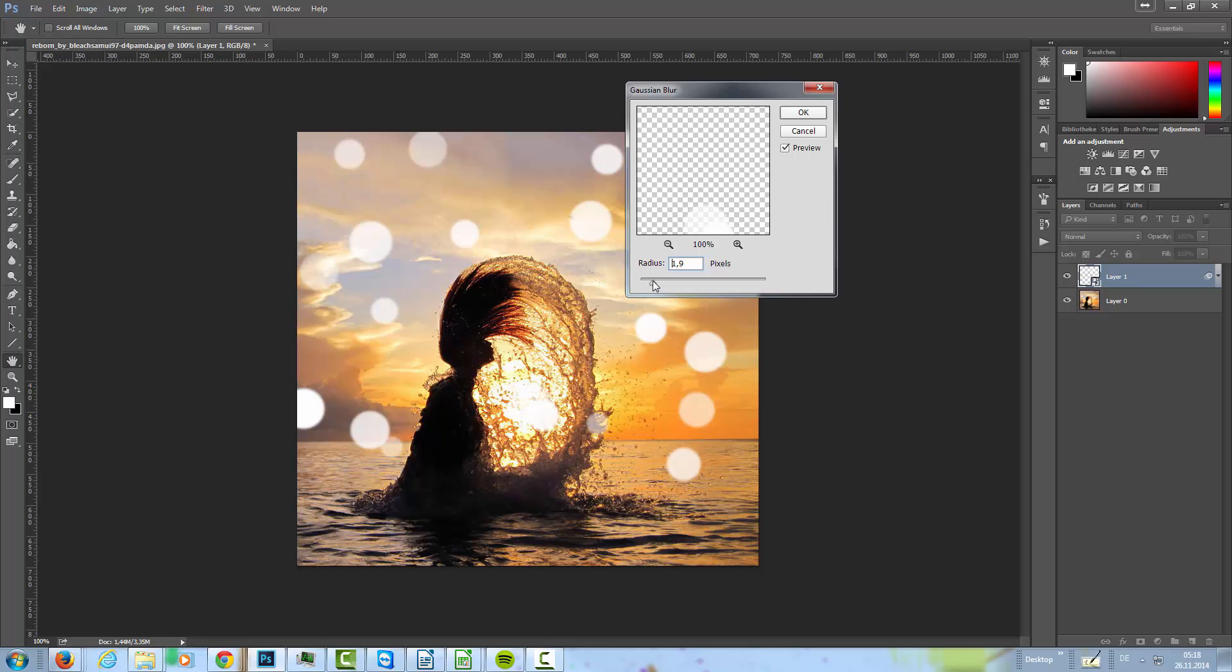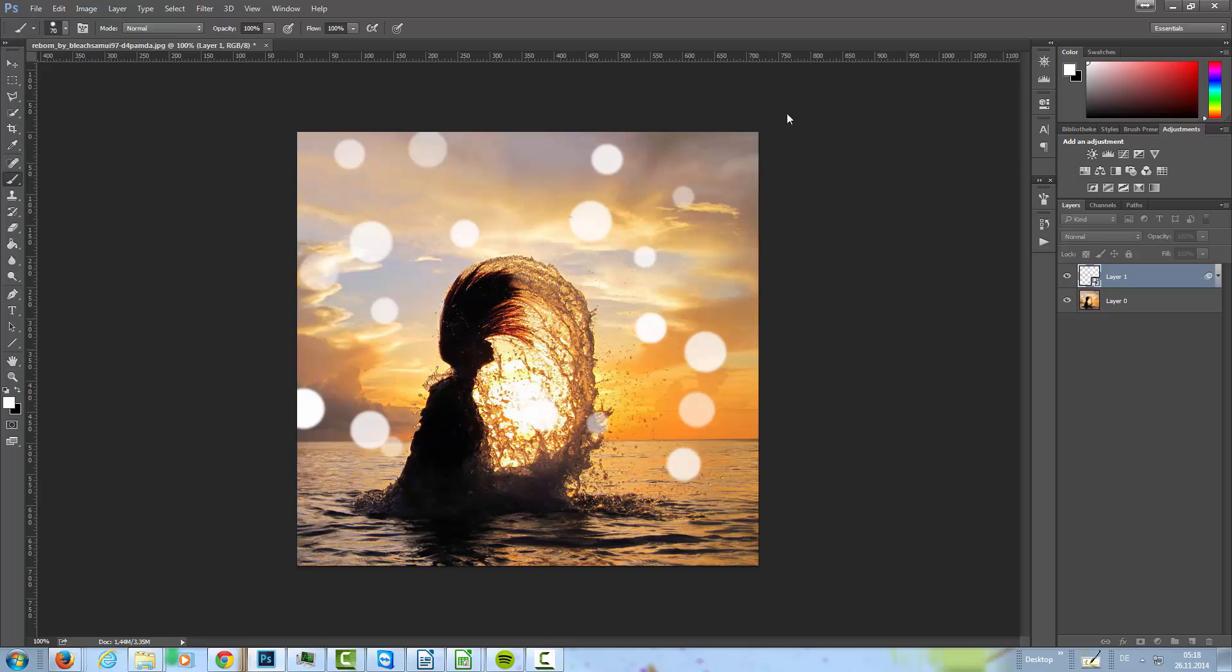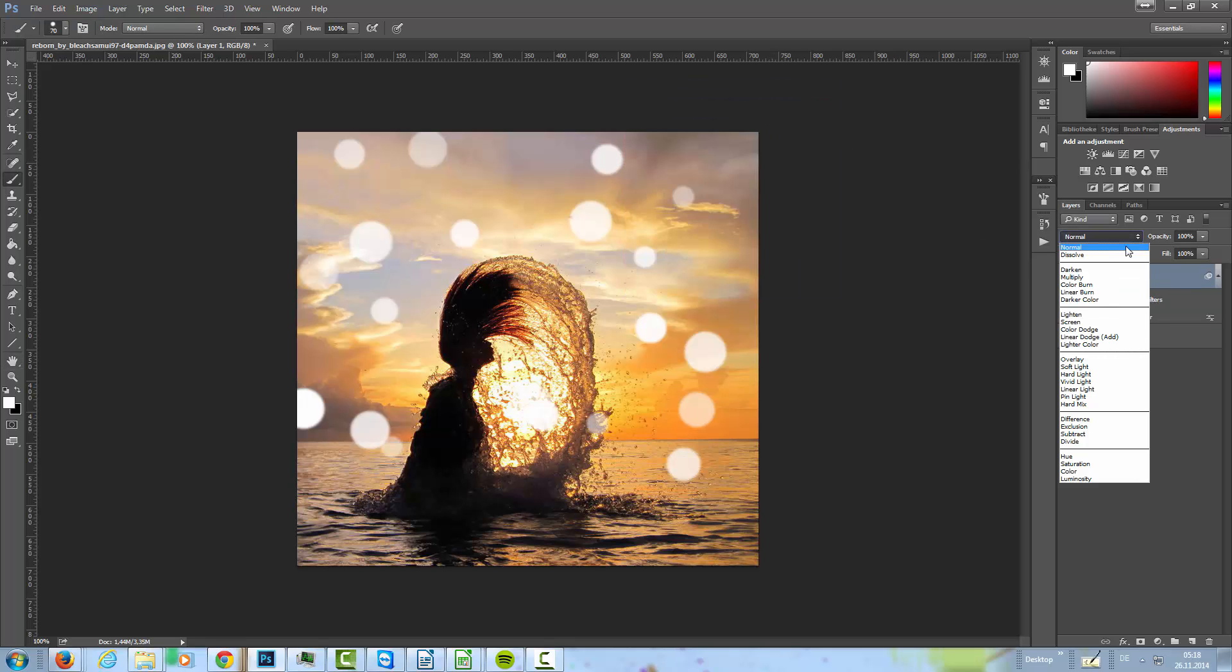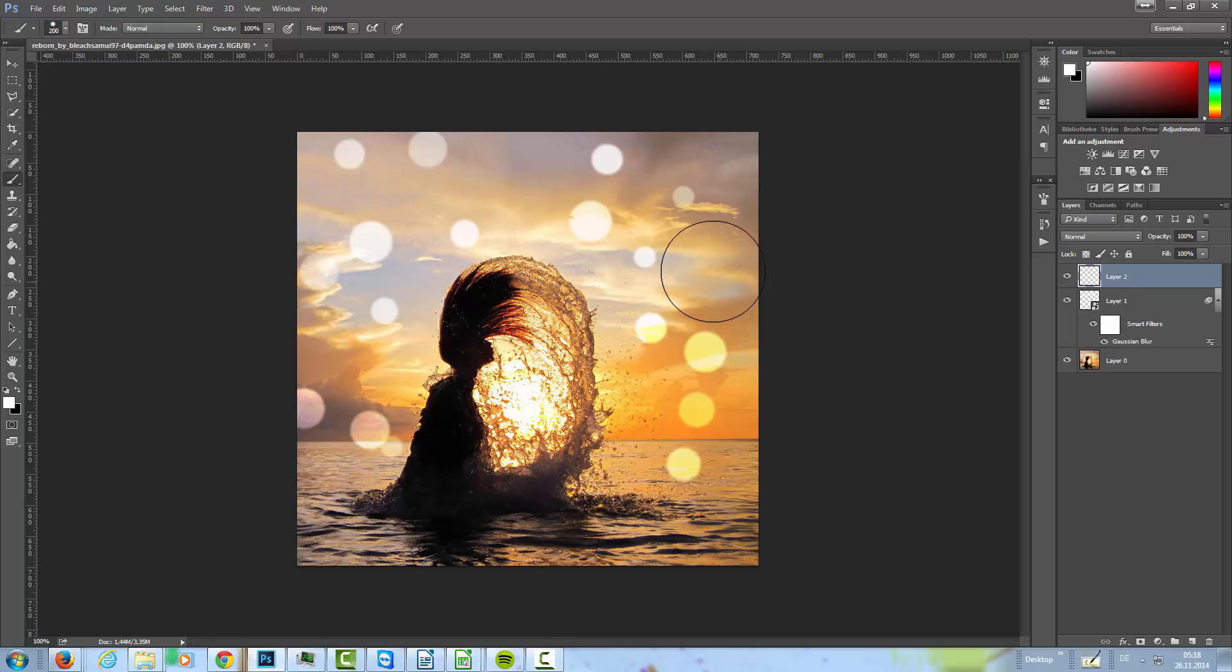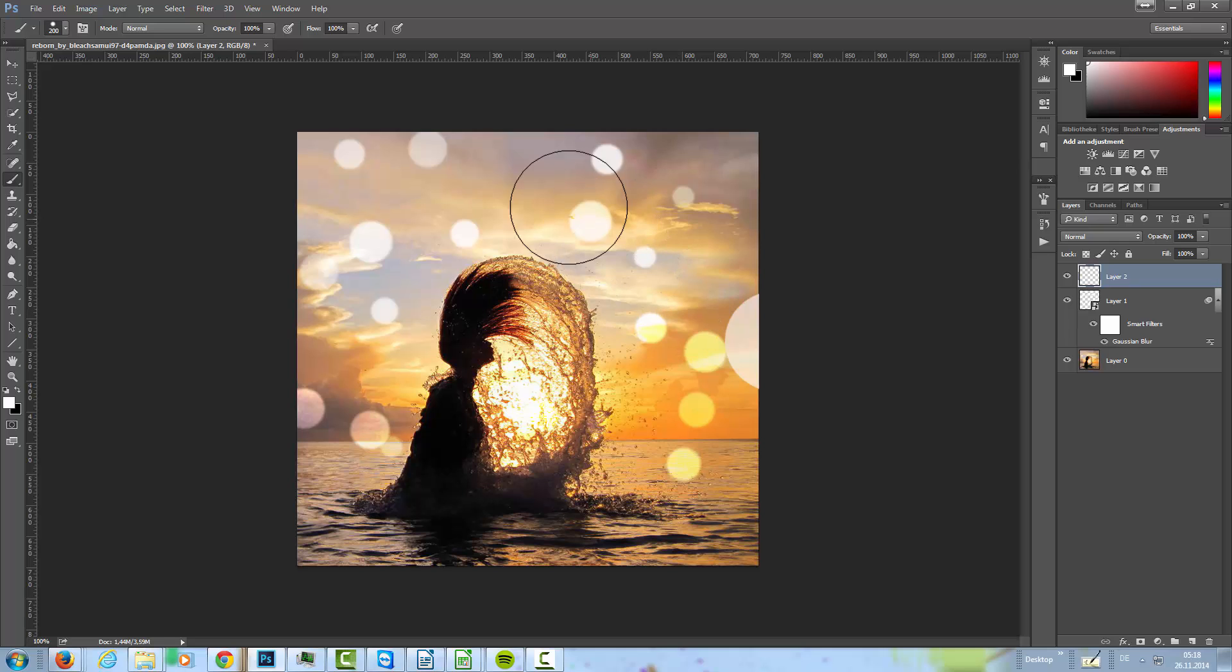Filter, Blur, Gaussian Blur. And we go with something like 1.5 to 1.8, something like that. Then we set the layer to overlay, and then we create a new layer here.